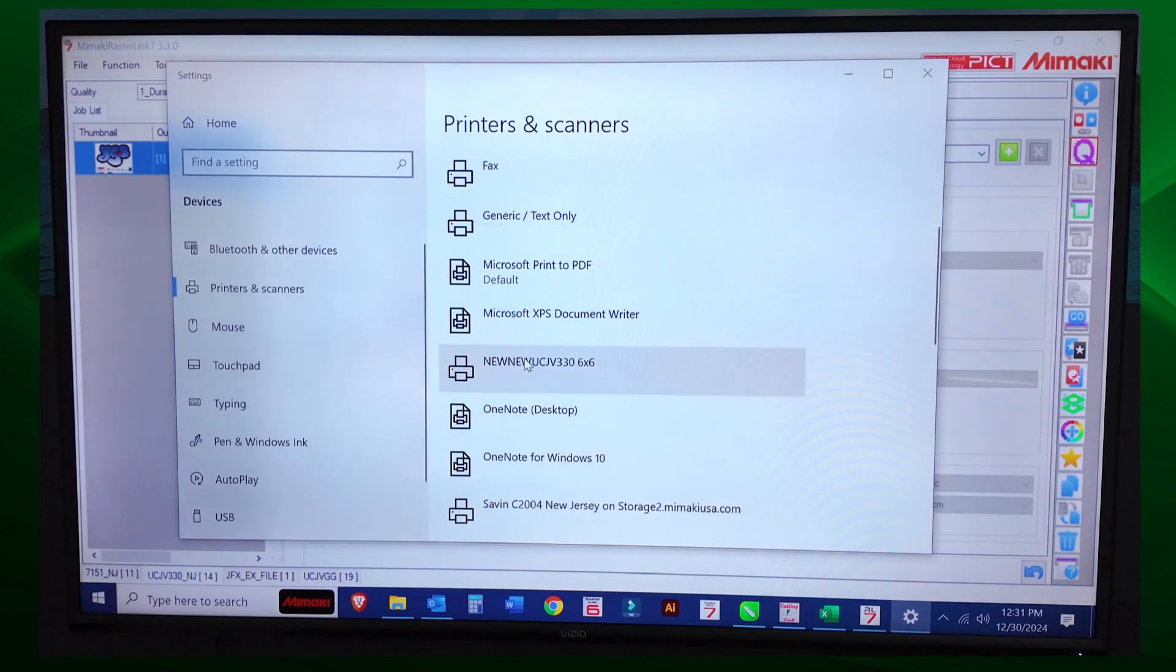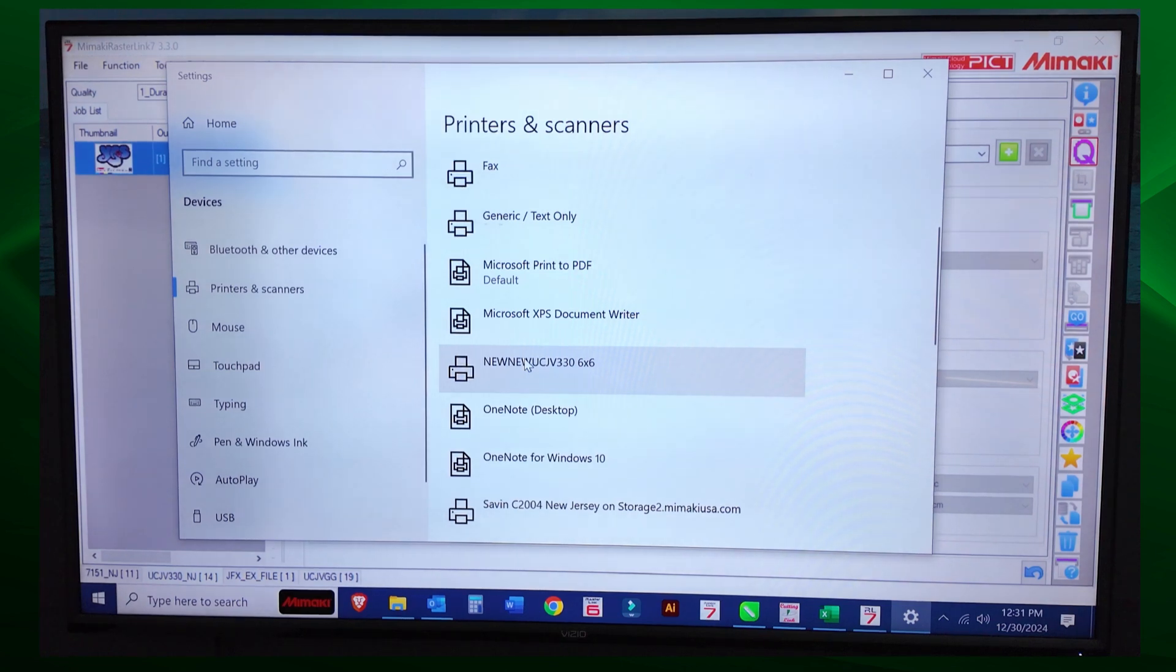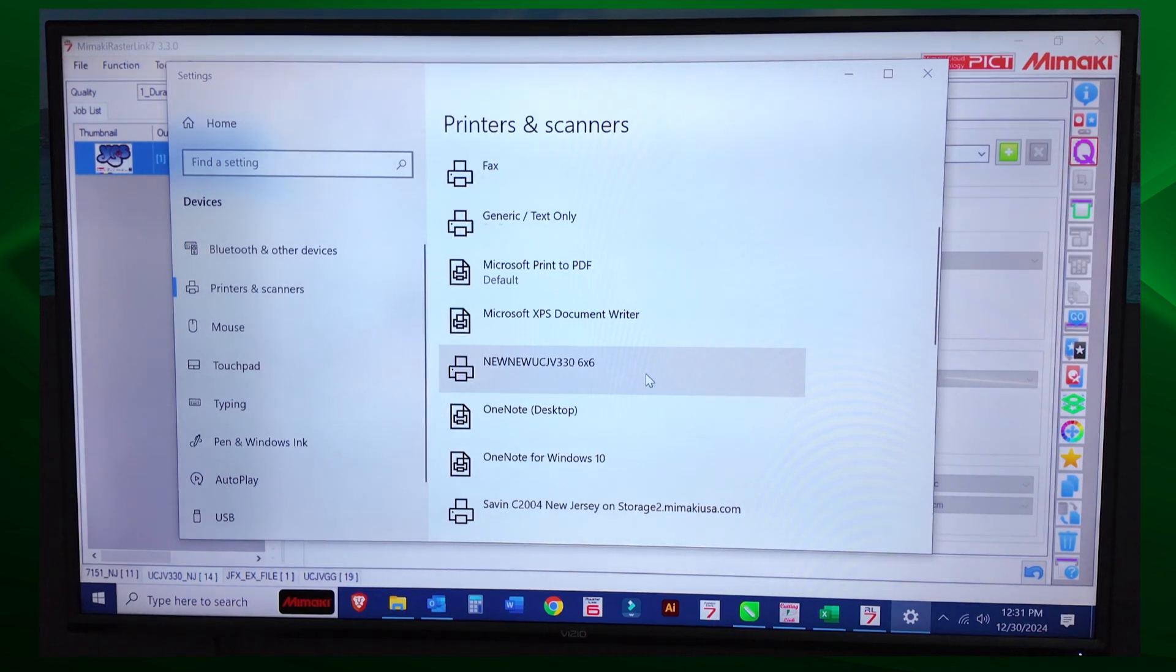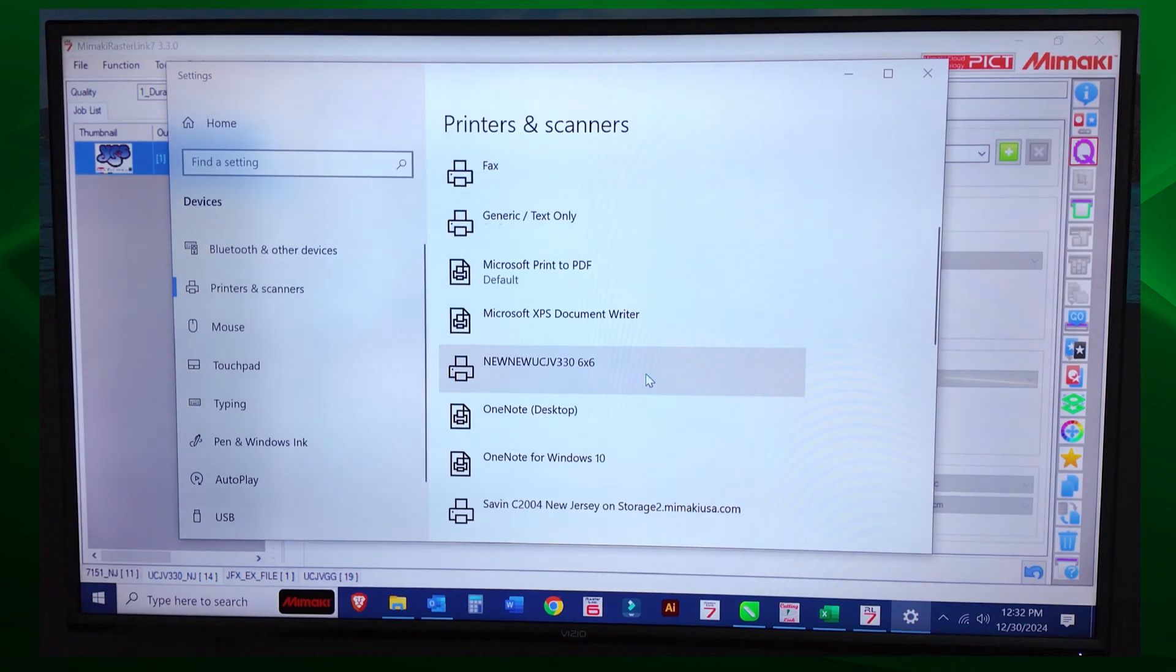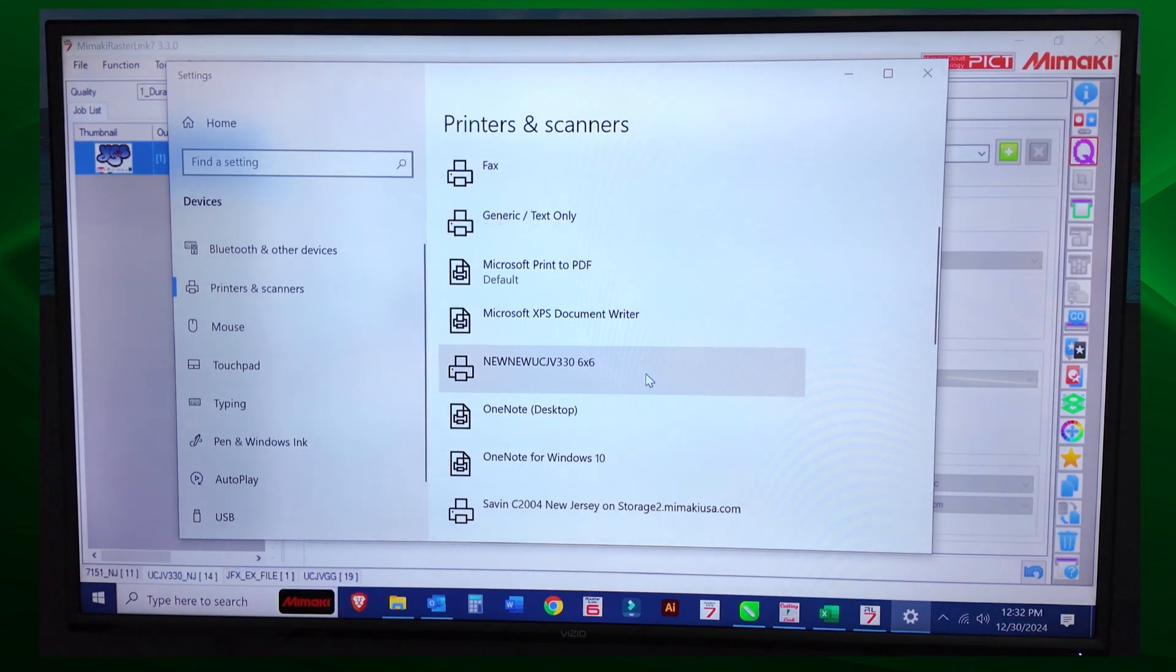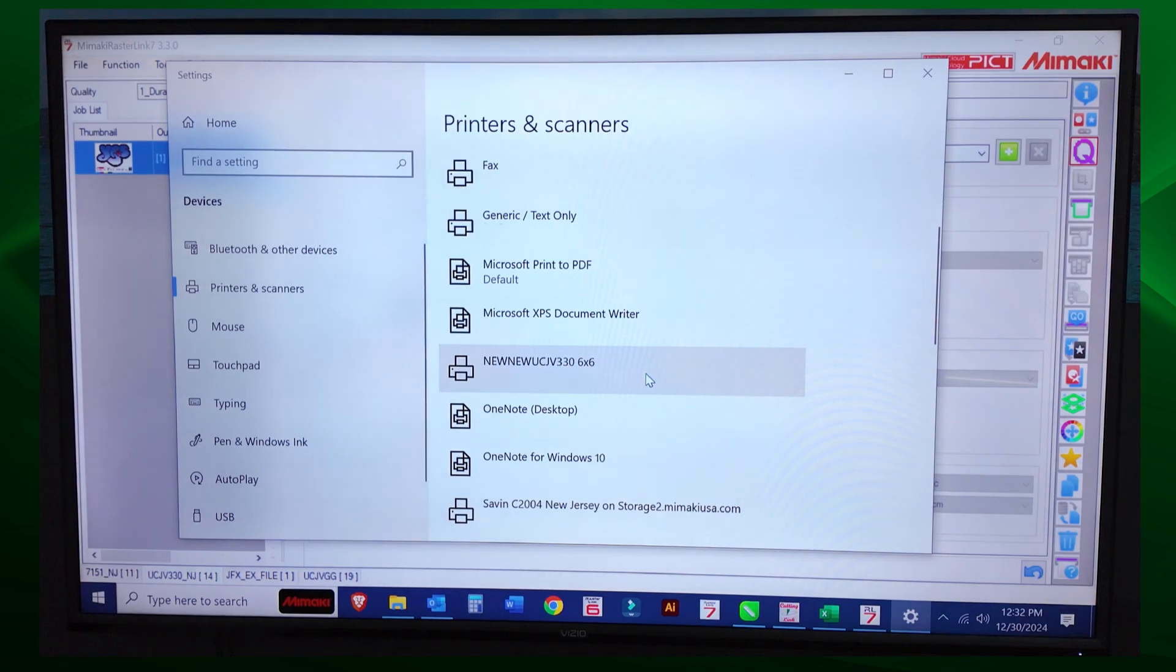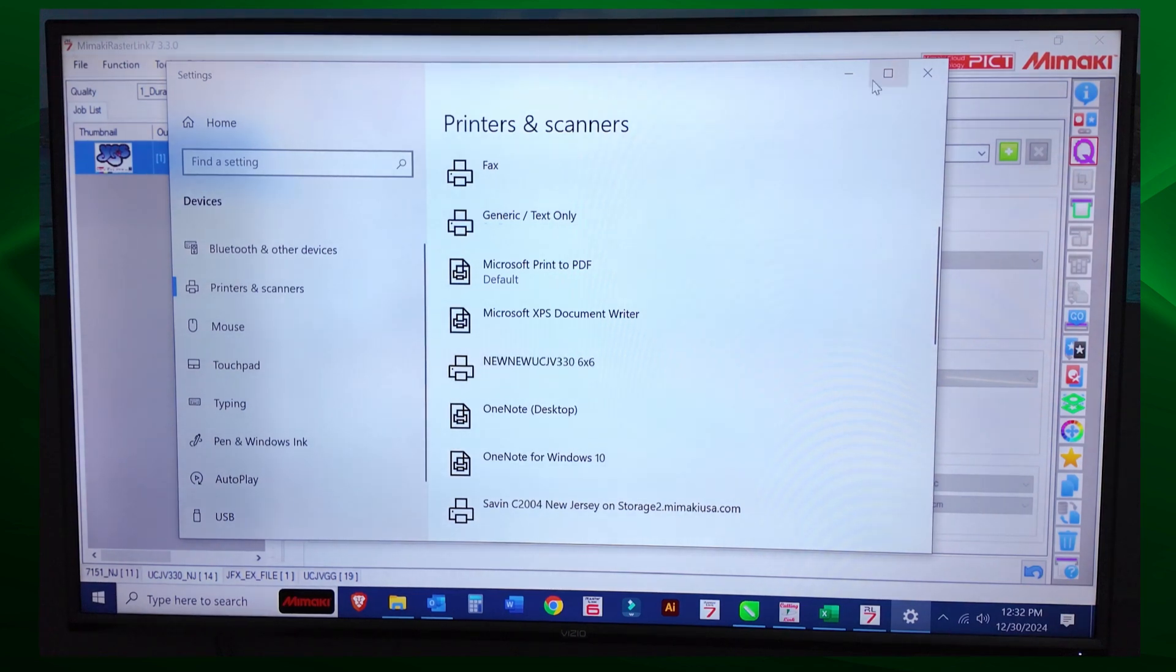So you could print right out of Illustrator, right out of Corel, right out of Flexi. Whatever your design package is, you could print and bypass the saving the file out. If you so chose, I don't do it that way, but some people like doing it that way. So we set up a virtual printer.